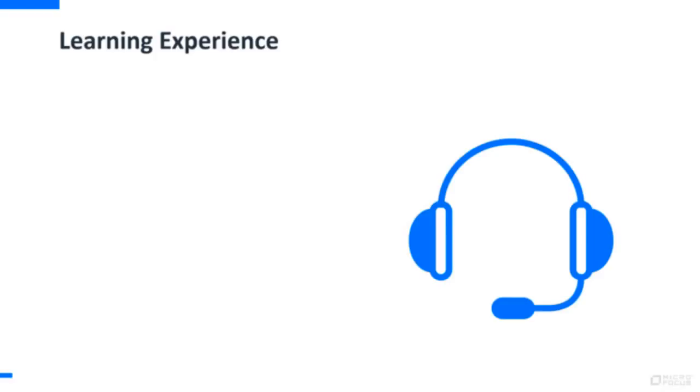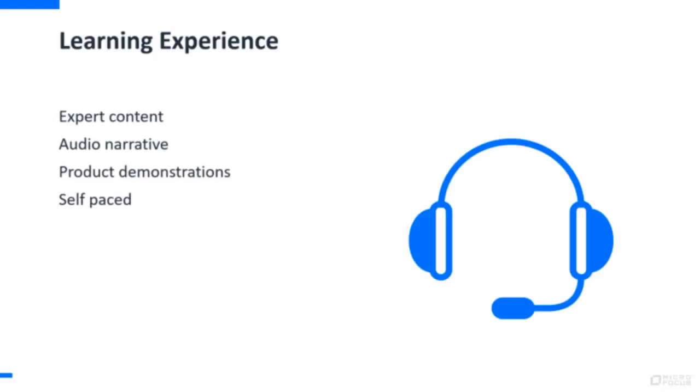This course offers expert content, audio narrative, product demonstrations, self-paced, anytime, anywhere,